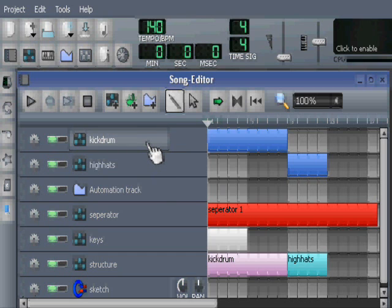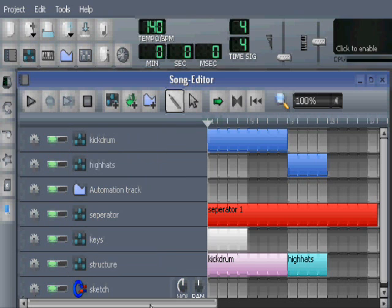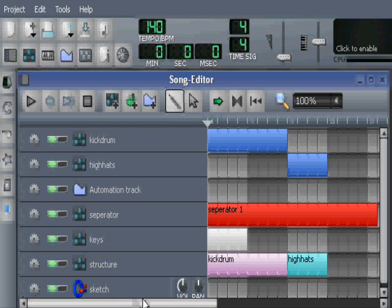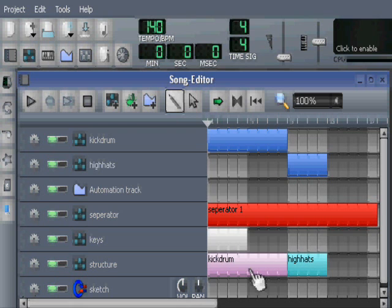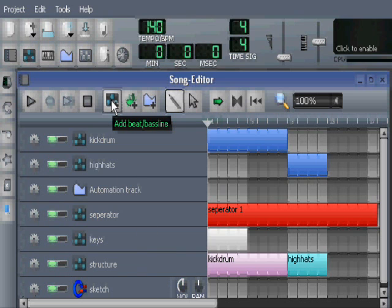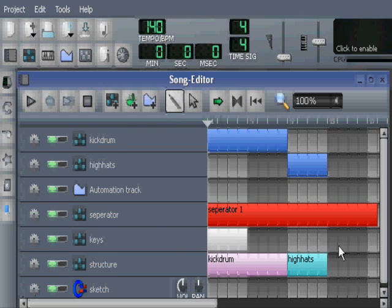So I would recommend using different tracks for each part of your percussion. There is no problem in having more structure tracks. You can make one more for overall structure for instance, where you can say this is the intro, and then a breakdown kicks in for instance.